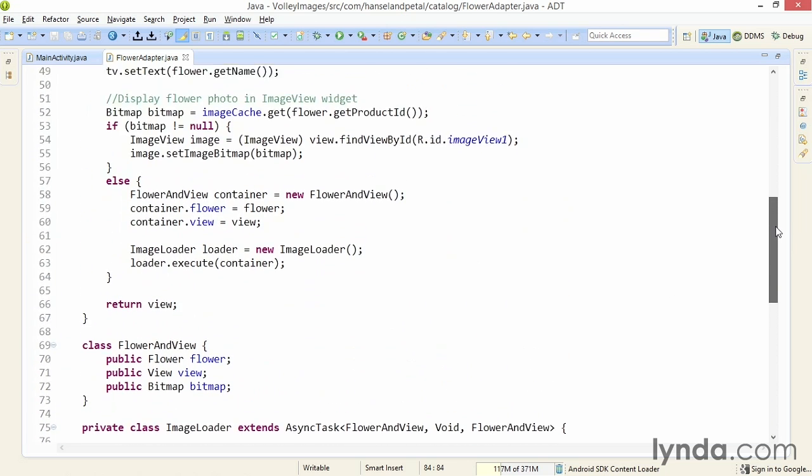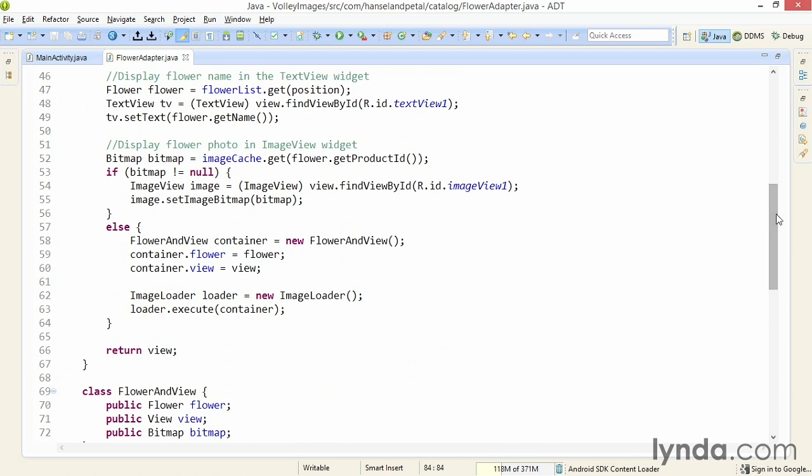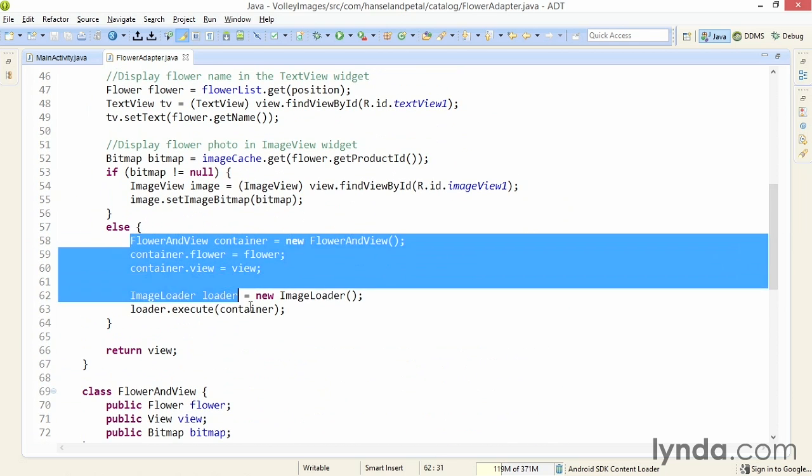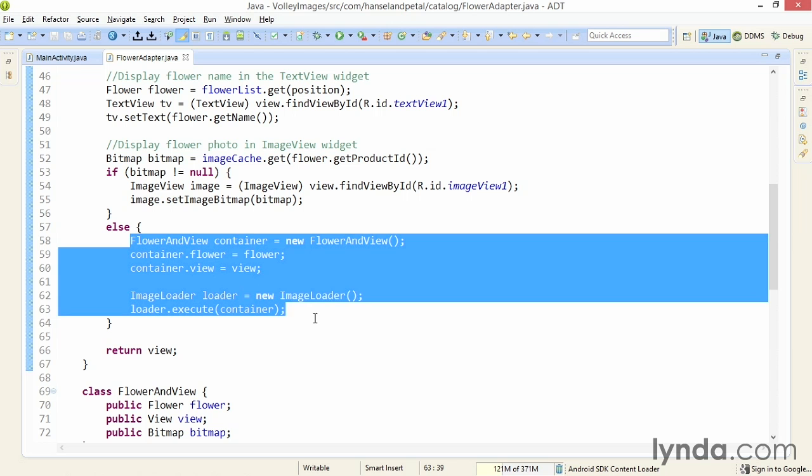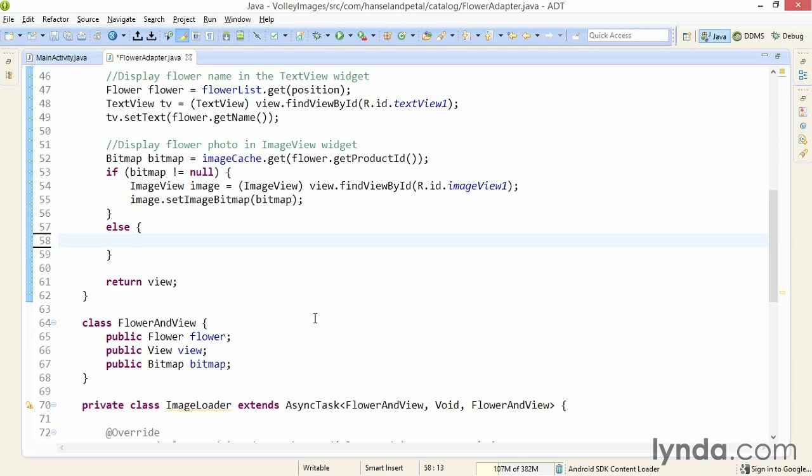Then I'll come back up here to the code where I'm making the request. I'll get rid of all this code where I'm packaging up the information and creating and executing my async task. I'll paste in that line of code that's creating the image URL. And now I'm ready for some Volley code.